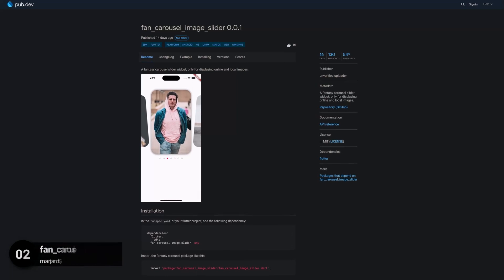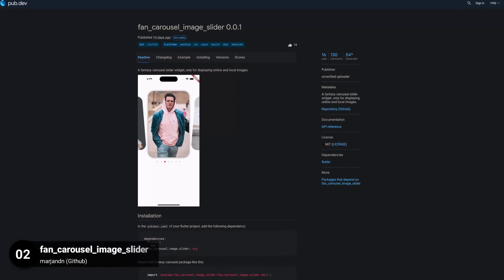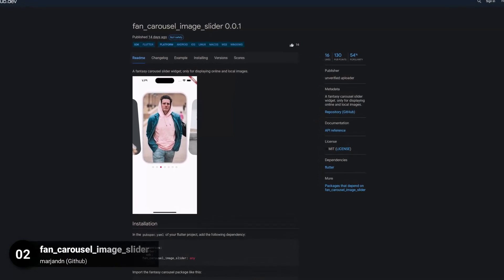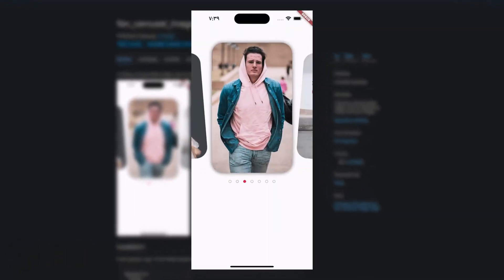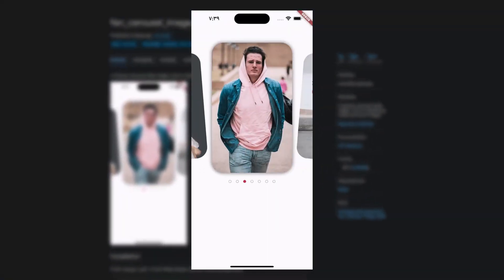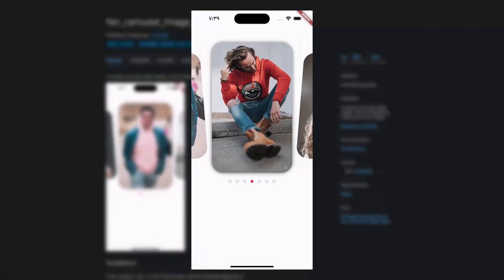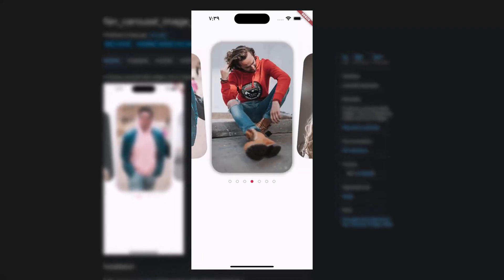Number 2 is called Fan Carousel Image Slider. A fantasy carousel slider widget for displaying online and local images.